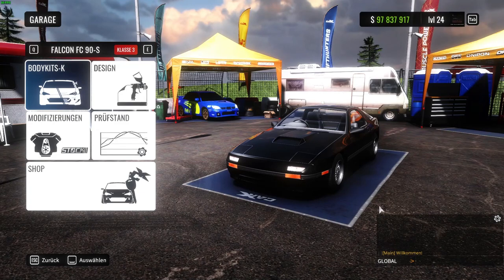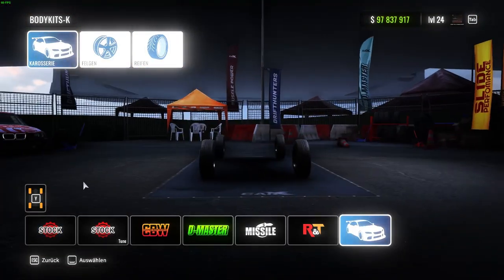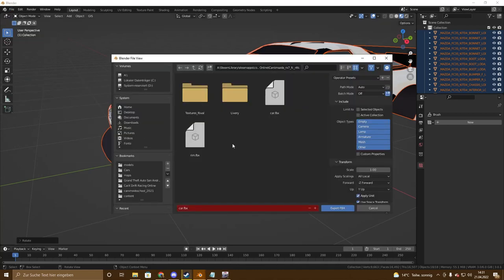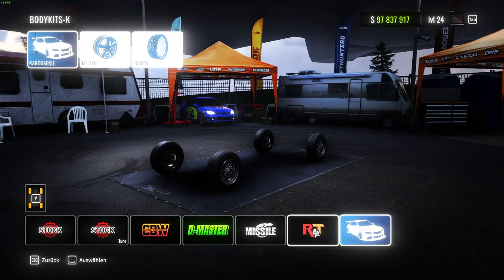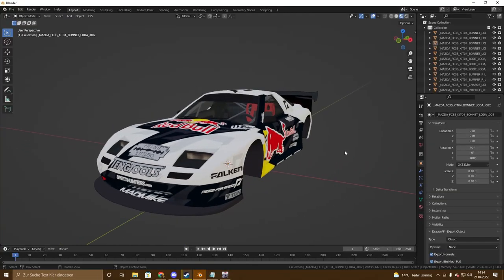After saving the car XML, open the game and search for the body kit. As you can see it's still too big. So go to File, Export FBX, and type in the scale 0.01. It's not always the same number so just play around, but most of the time this is the right scale. After changing the scale, go to the game again, open the console, and type 'clear cars'. Switch to body kits and now you can see it's almost perfect.